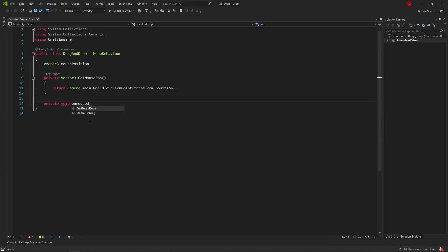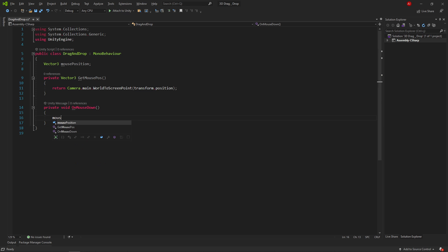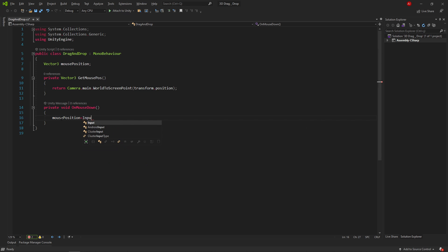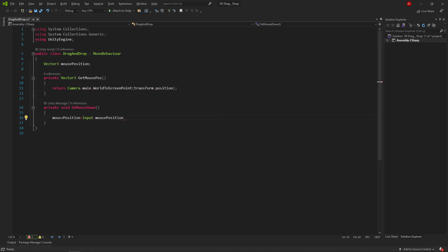After that, we create OnMouseDown method. In this method, we write mousePosition equals input.mousePosition minus GetMousePosition.